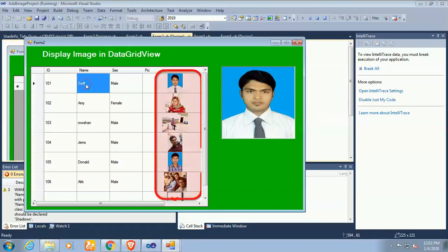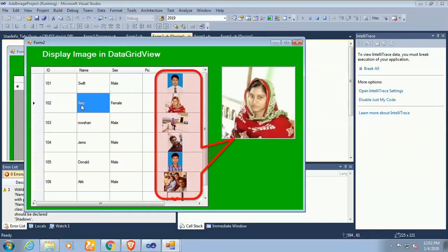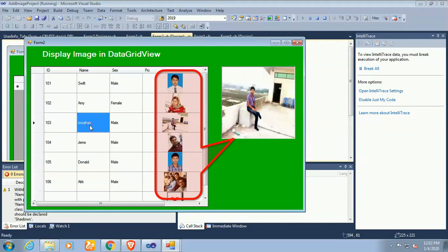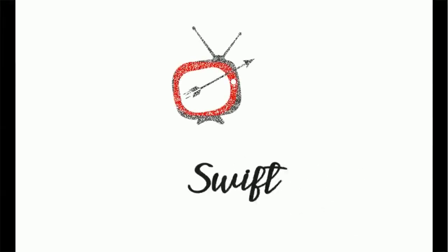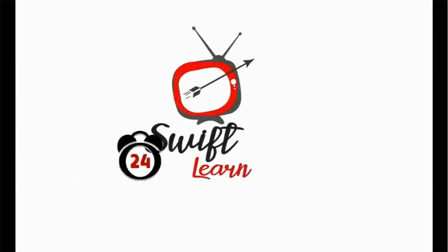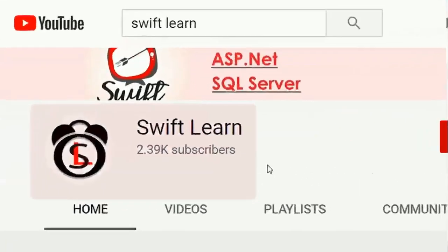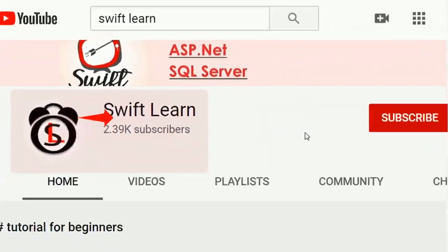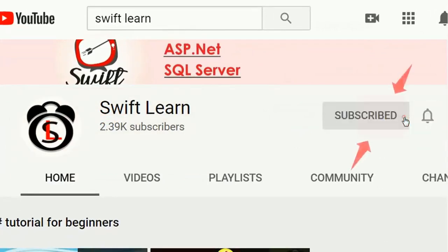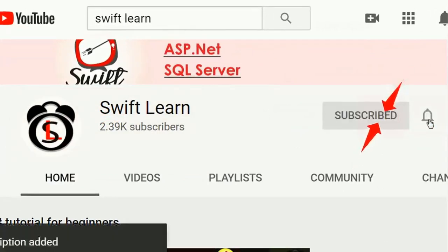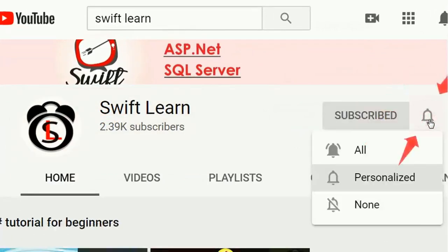Welcome to my channel Shiflan. This tutorial I will show how to display image from DataGridView to PictureBox control using DataGridView cell-click event in C-Sharp Windows Form application. If you don't subscribe my channel yet please subscribe and press the bell icon for upcoming videos.